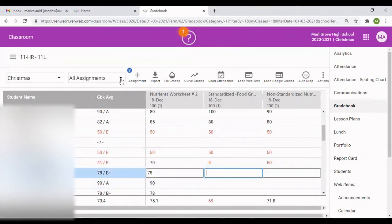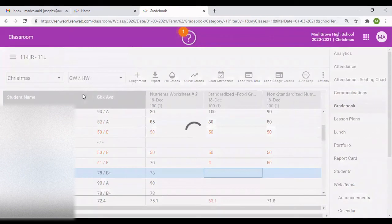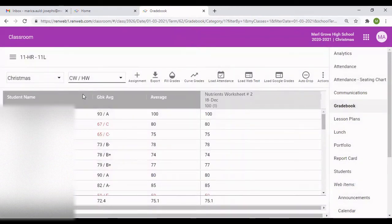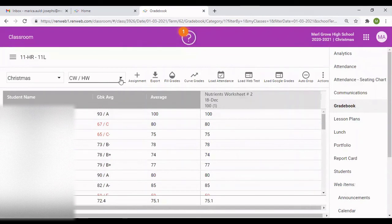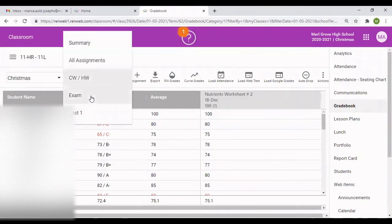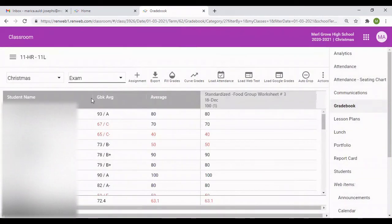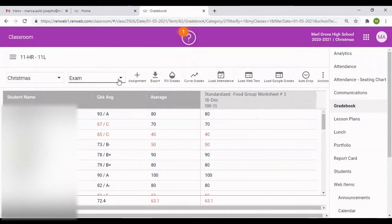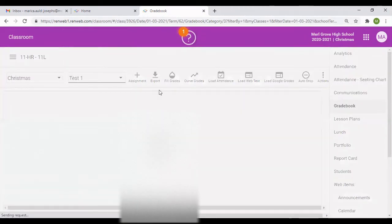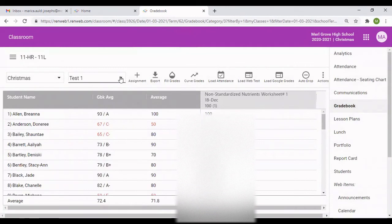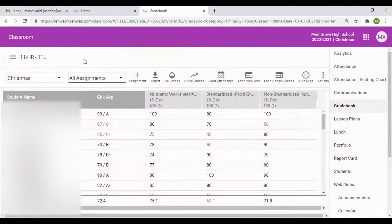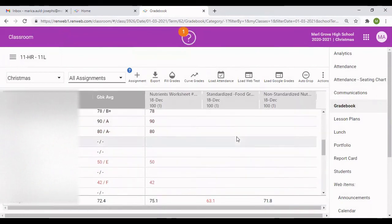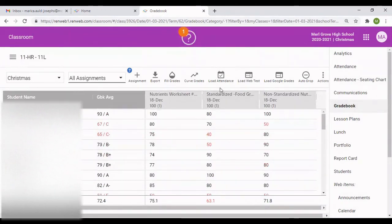For instance, if you only want to see all the classwork and homework, we only have one classwork and homework, but you still have the average. If you only want to see the test column, you have the test column appearing. If you only want to see the exam, you'll only see the exam and the test appearing. And if you want to see all three assignments, you go to all assignments and all the assignments will be there. So this is what we have.